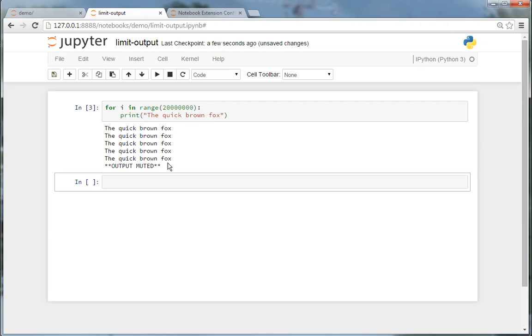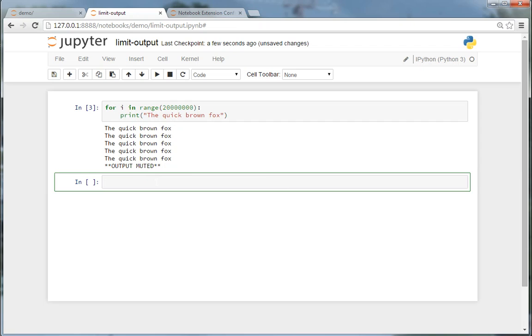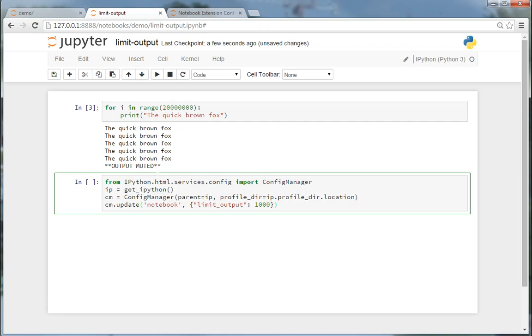The number of characters that will be output can be configured permanently using the config manager. So this looks like this: you import the config manager, you get the profile config, and then you simply limit the output. So for example, I can choose 2000 characters here.